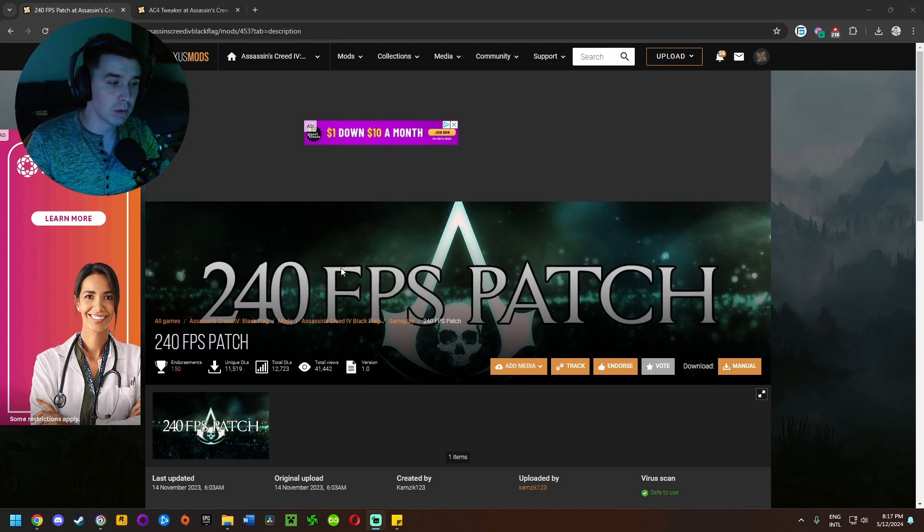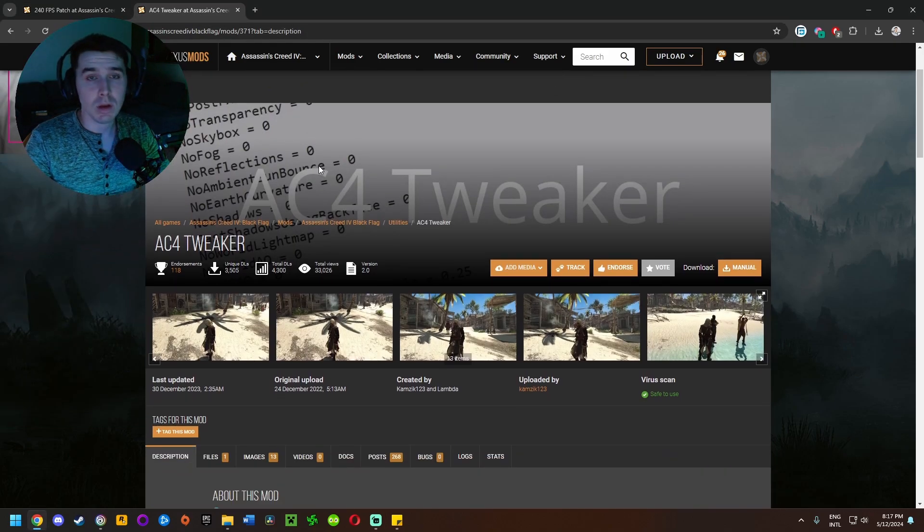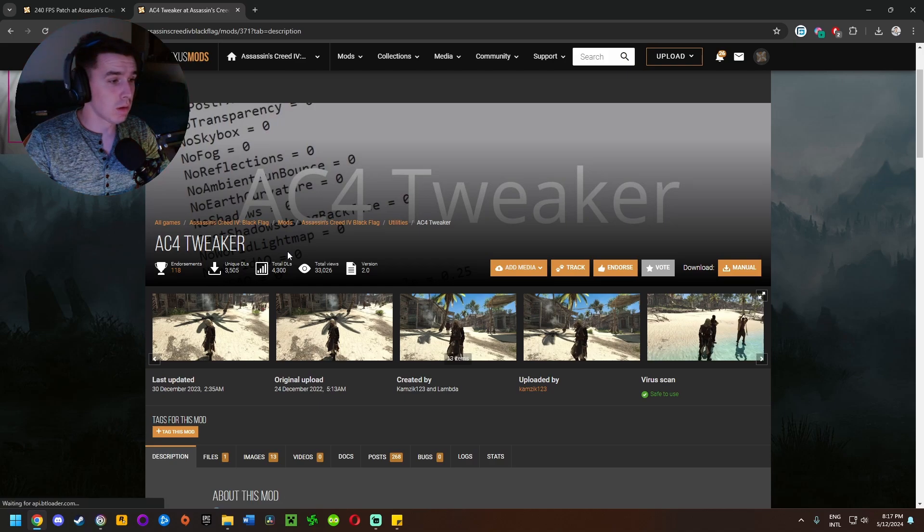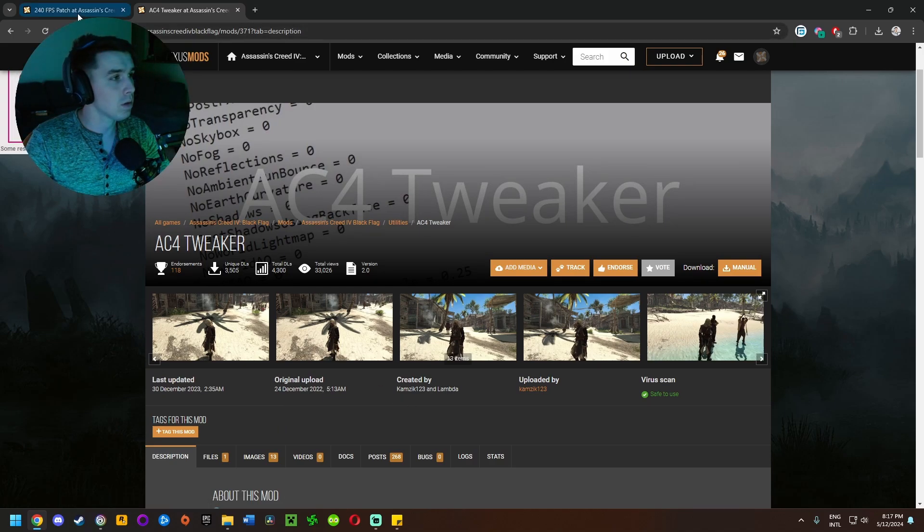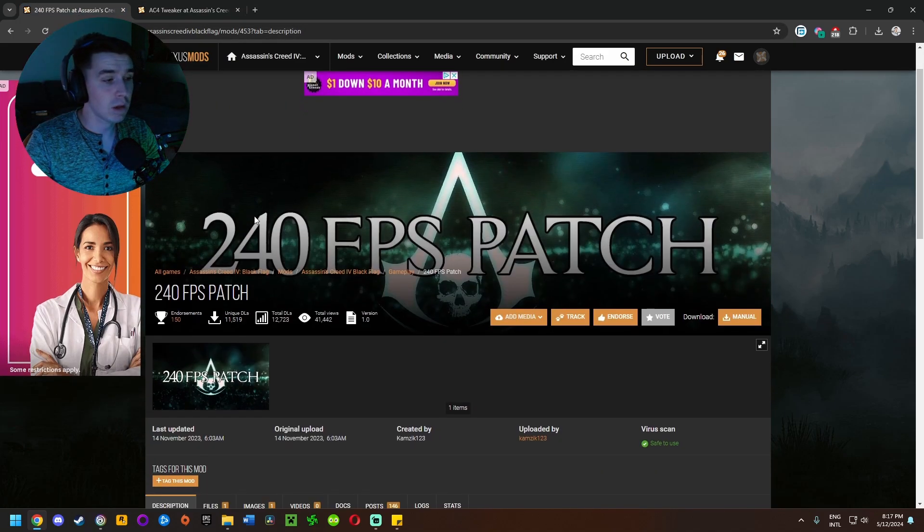November and what is the other one? December? Either way, this is from 2022. Okay, so they've been out for a minute.